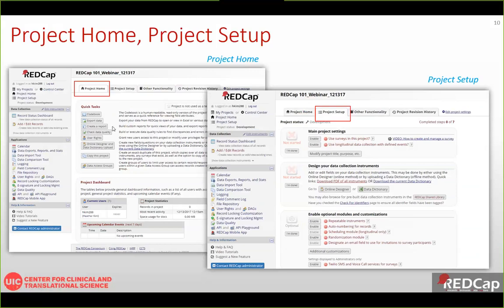After selecting a project from My Projects list, the project home screen shows dashboard information including users included and the number of entered records. Within any project, you can see the left menu with data collection and applications. Under the Project Setup tab, you can find most design settings including main project settings, forms and fields using the Online Designer, data dictionary, and optional modules such as repeatable instruments, auto numbering for record IDs, scheduling, randomization, and survey invitation options.